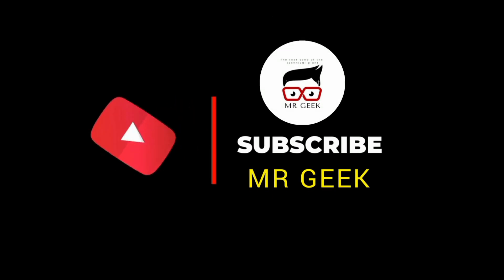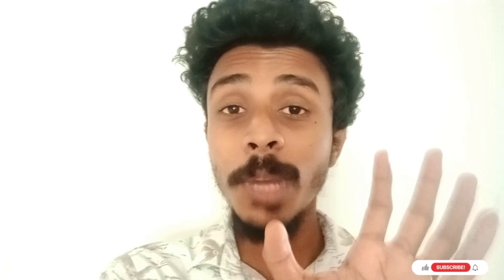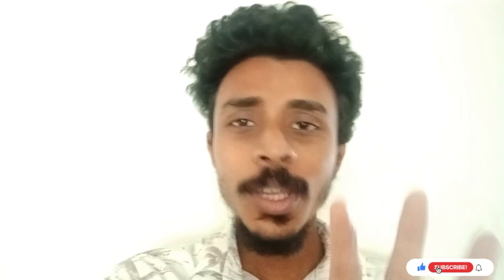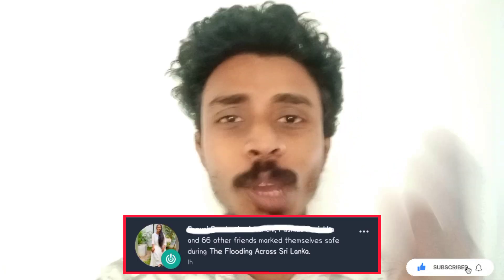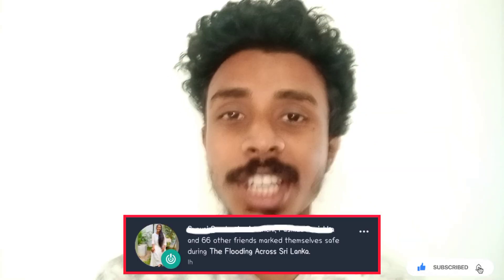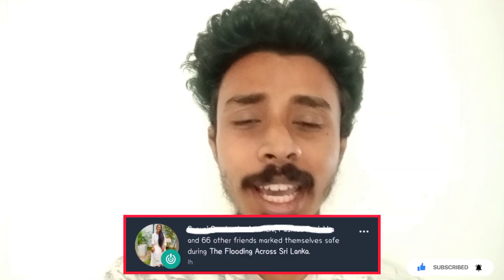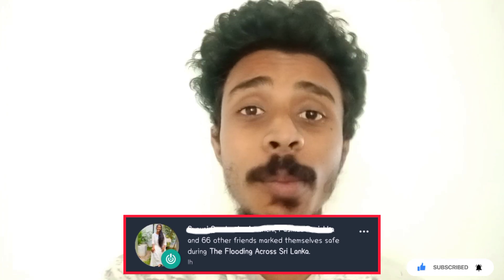If you want to like this video, please like this video. If you want to like this video, you will be able to click on the notification button.